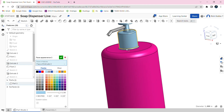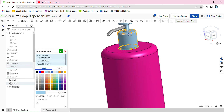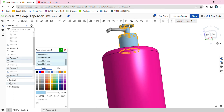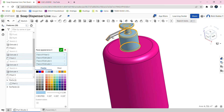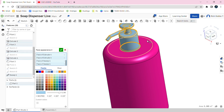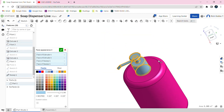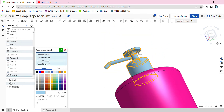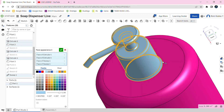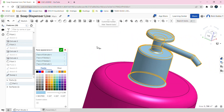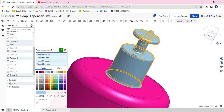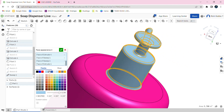Apply the pink color to all the remaining faces. Make sure you don't have any missing faces or else it would look odd. Go back and change any missing faces by adding appearance to face for each one.